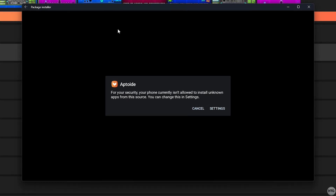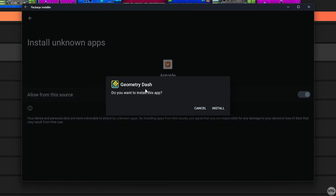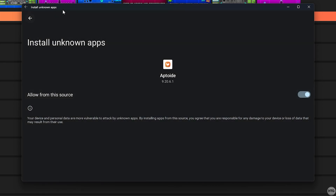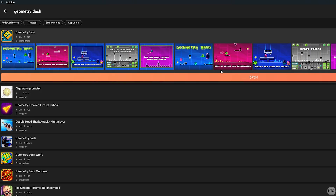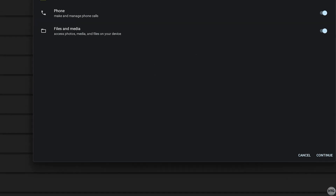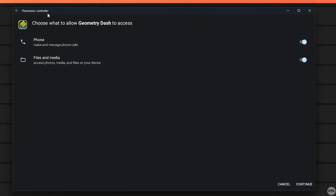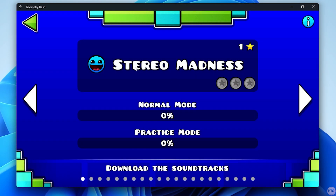Let's search for an app — I'll search for Geometry Dash. A package installer window will come up asking us to allow the subsystem to install apps from unknown sources. Click on Settings and enable Allow from this Source. You'll then be prompted to install the app, so click Install. Close the Install Unknown Apps window, and Geometry Dash is now done downloading. We can open it through Aptoid, or search for Geometry Dash directly in the Start menu. We have the Android version of Geometry Dash running on our PC.